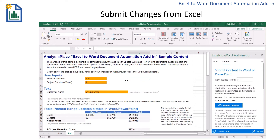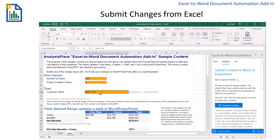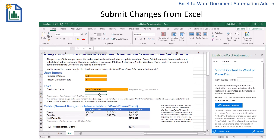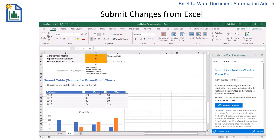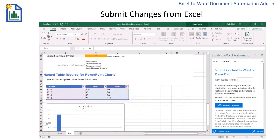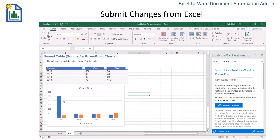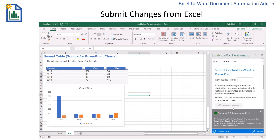Now I'll make some changes in Excel so we can see how they change over in Word. I'm going to change my text cell to New Customer, then make a change on the table — I'll change this to 500, which will also put a change on my chart to 500 as well. Then I come back to the add-in and click Submit Content. That has been successful — it submitted one table, one chart, and one cell.